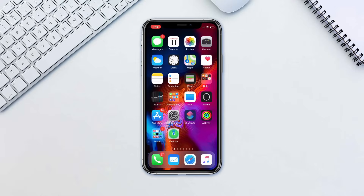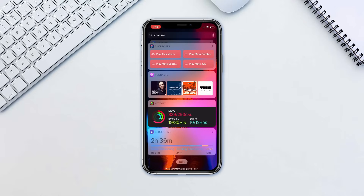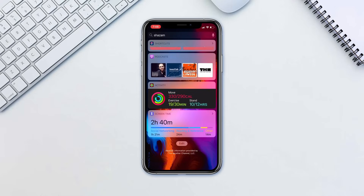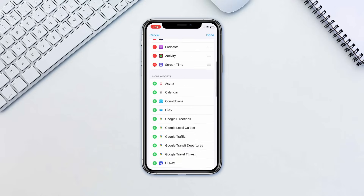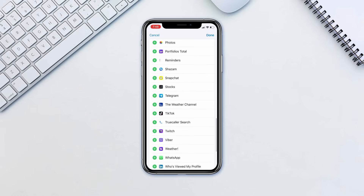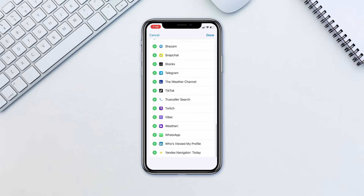On your home screen, slide all the way to the left to access the widget screen. At the bottom, tap Edit, and then tap Plus next to TrueCaller and tap Done.